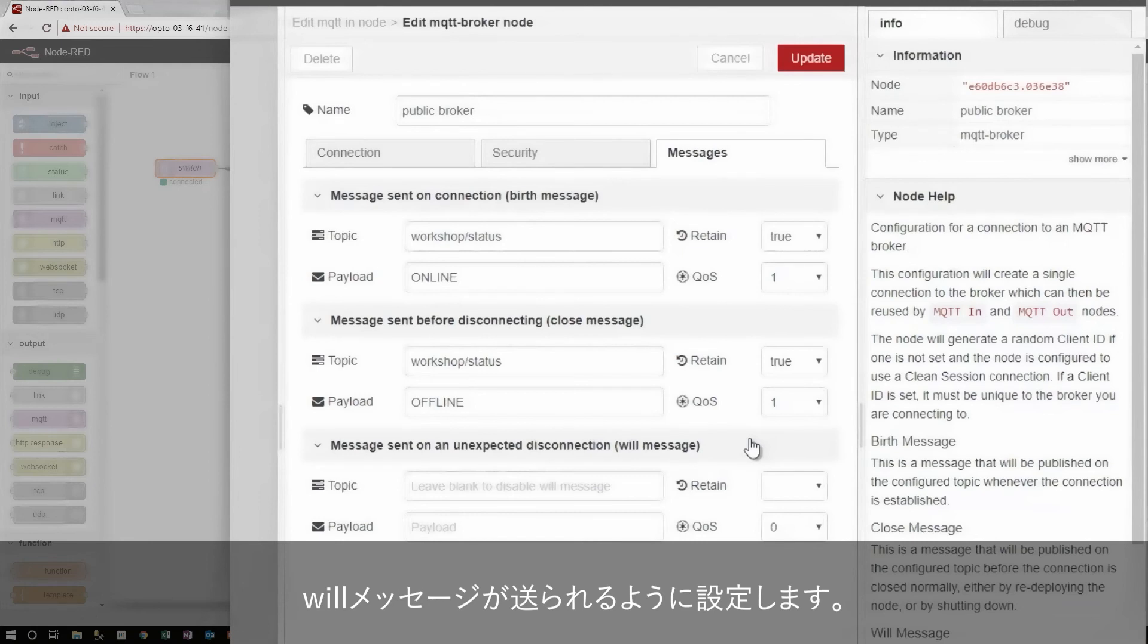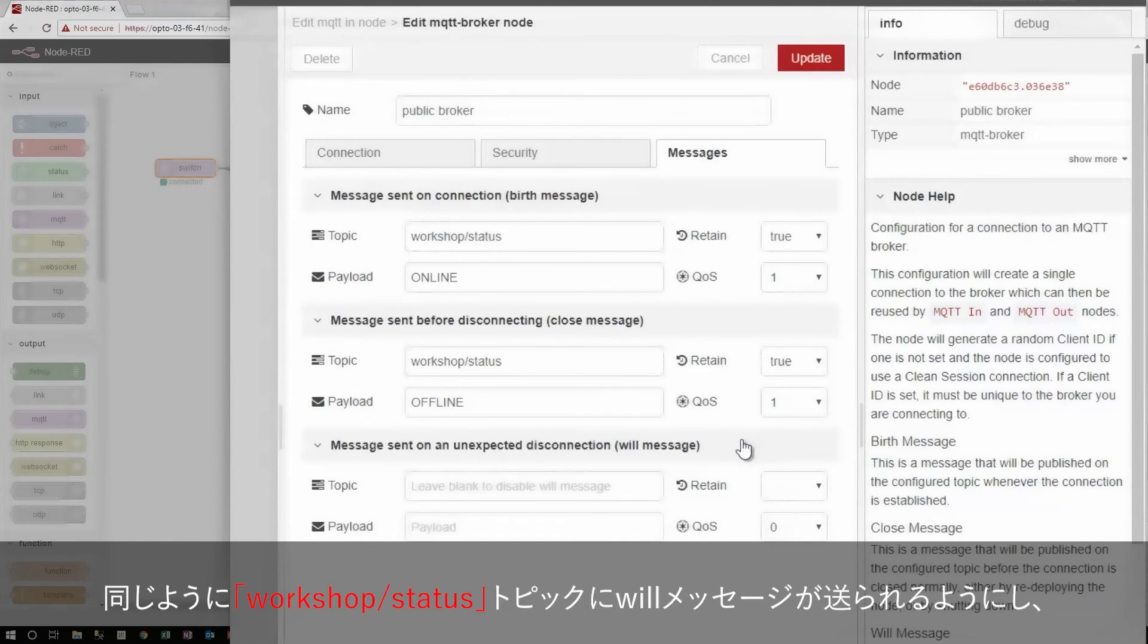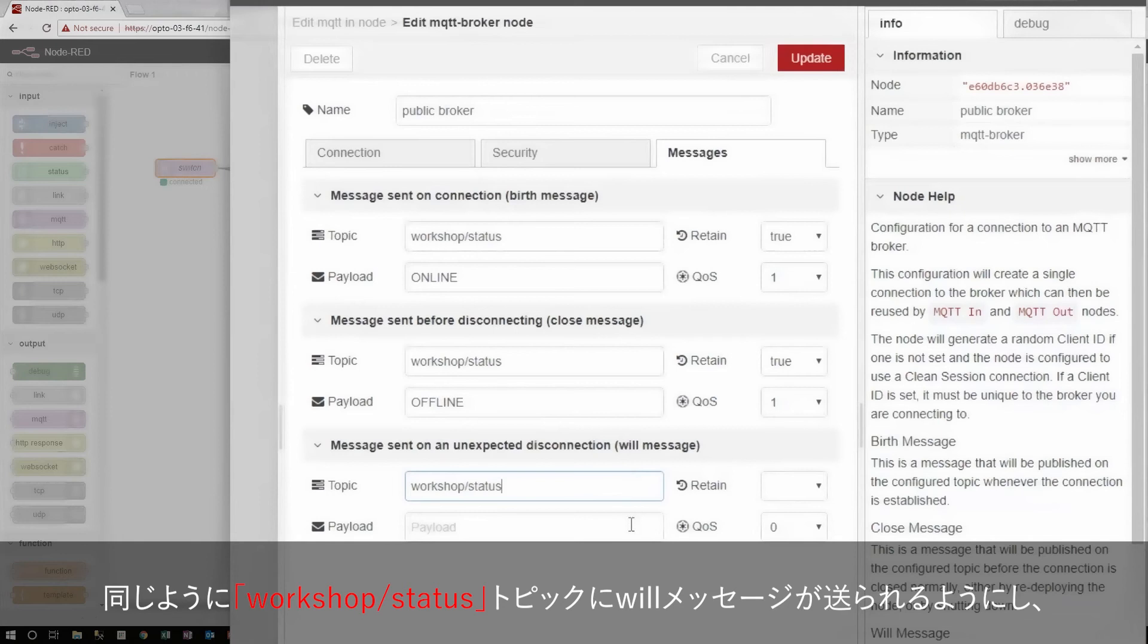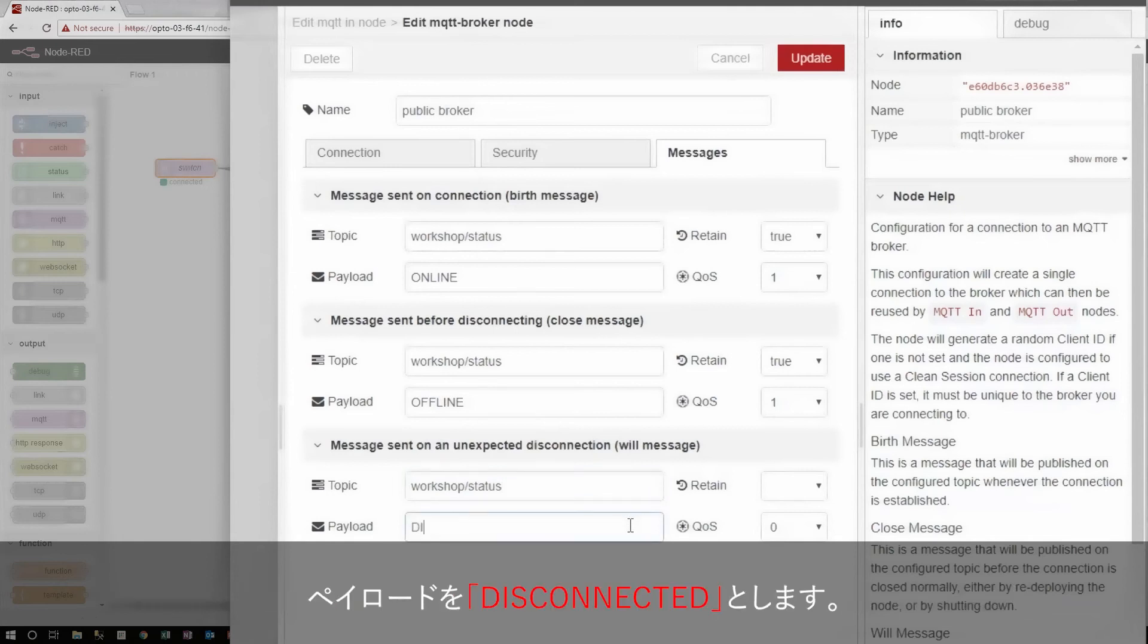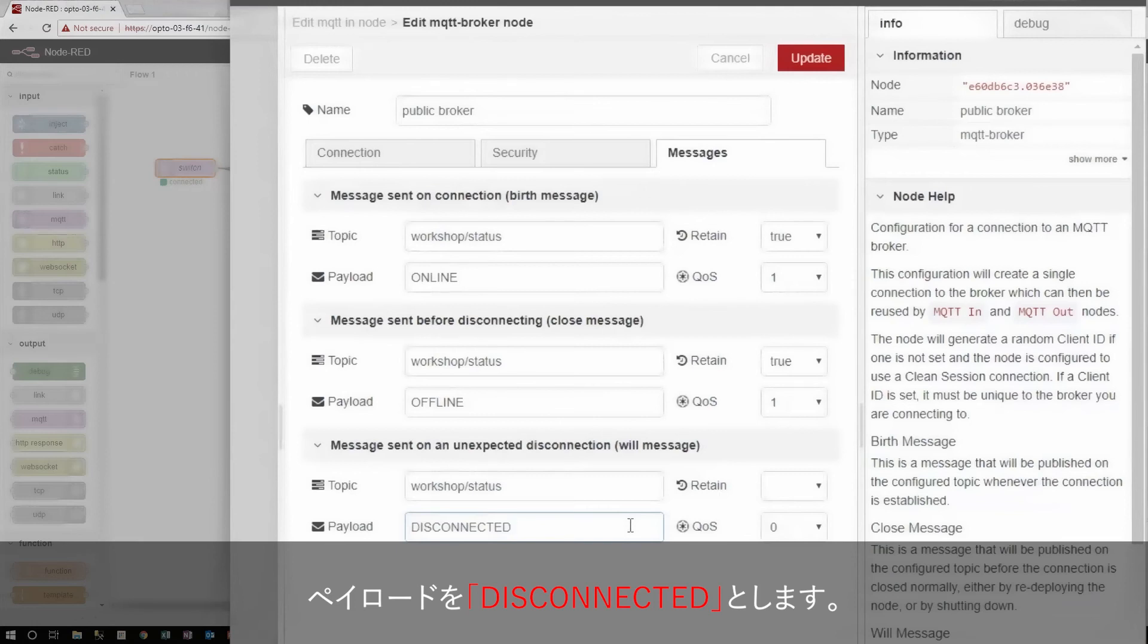This message gets sent by the broker if this client ever unexpectedly disconnects. So in this case, I'm going to use that same workshop status tag and give it the payload disconnected, since it is an abrupt disconnection that causes this message to be sent.